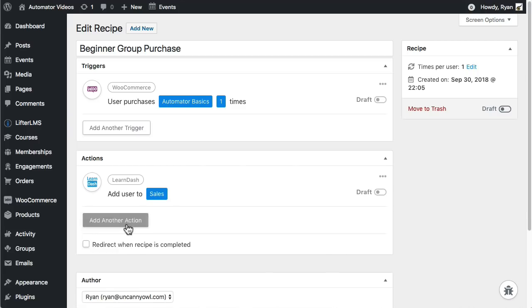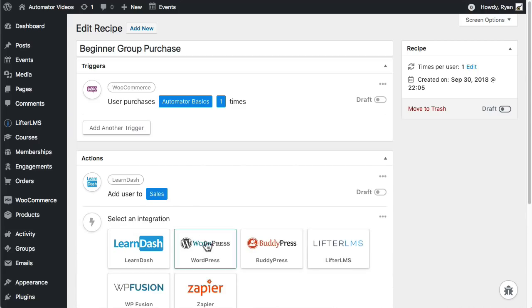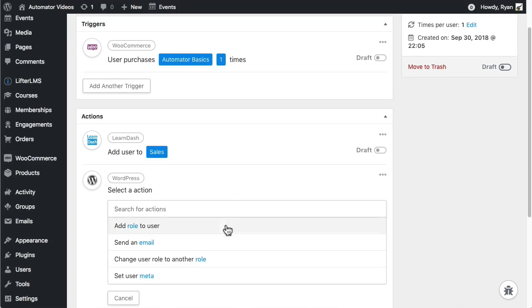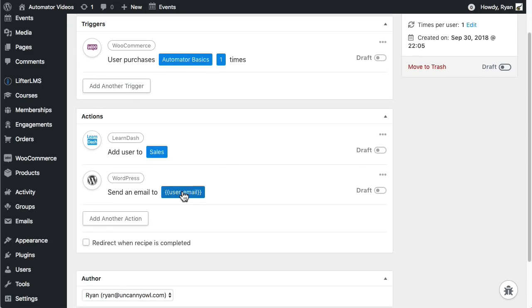Now I'm setting up a welcome email. That's a WordPress action. So I'll choose WordPress. Emails are a bit complicated to set up but won't take us more than a minute here.